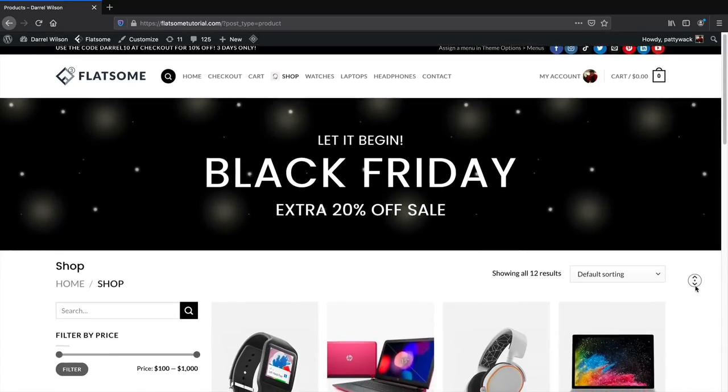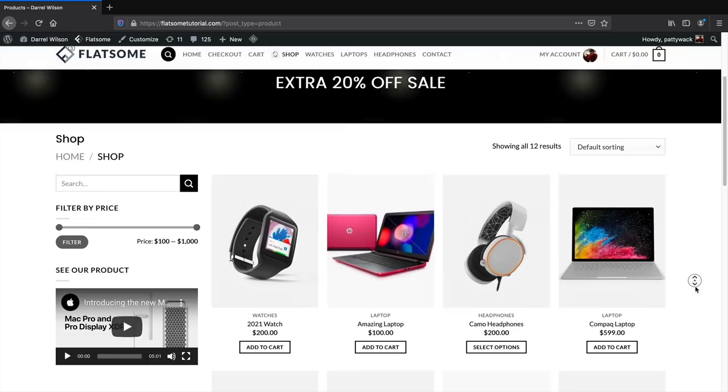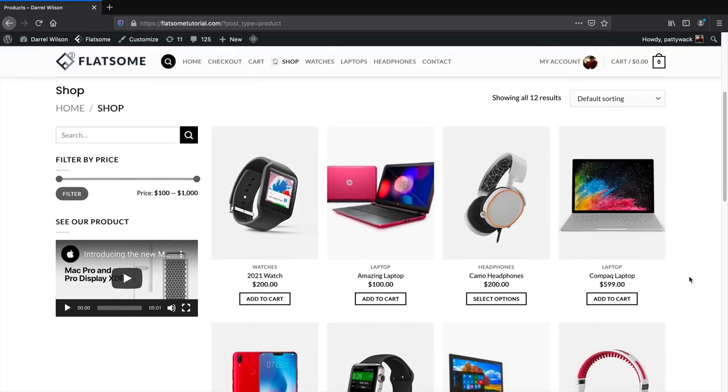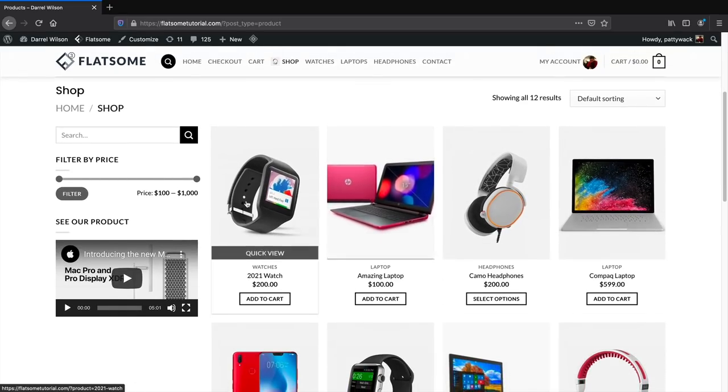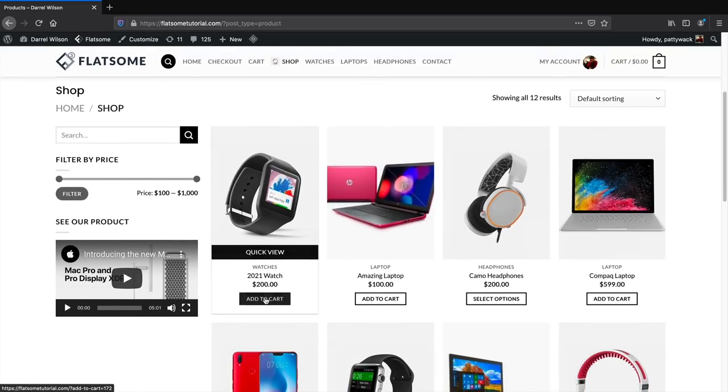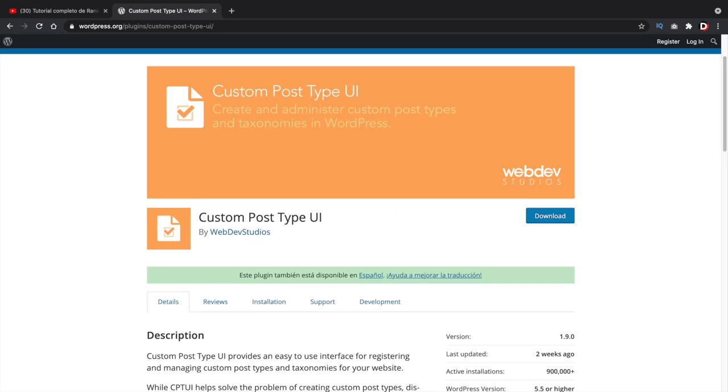In fact, WooCommerce products are a great example of a custom post type. They're not necessarily posts, but they're just something else. So if you're new to custom post types, feel free to give the custom post type UI plugin a try.